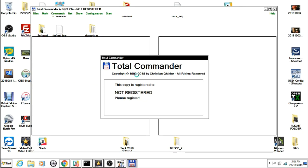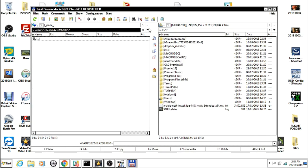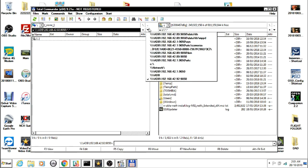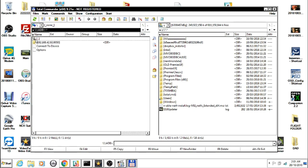Once Total Commander is open, press the corresponding number, go to Networks, go to ADB.